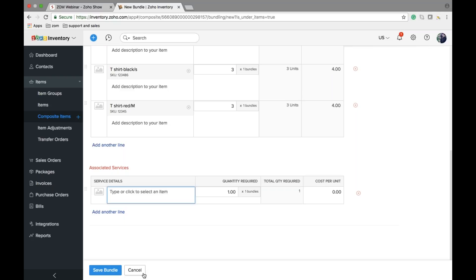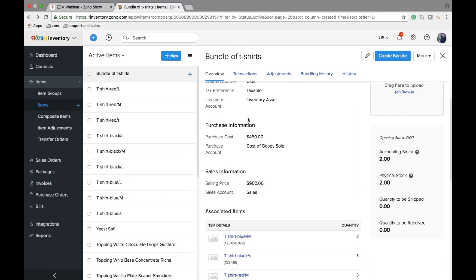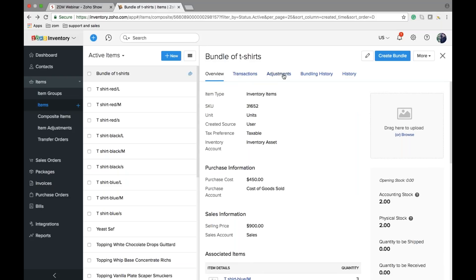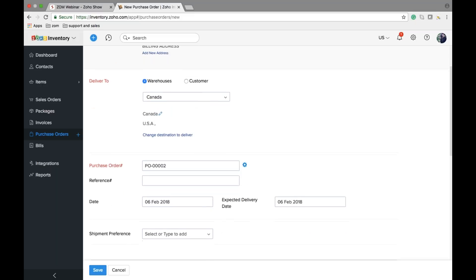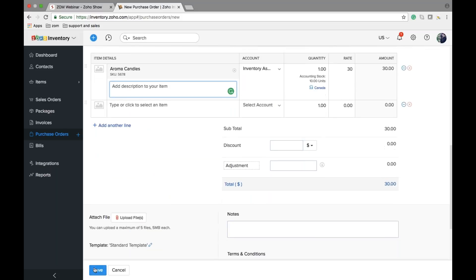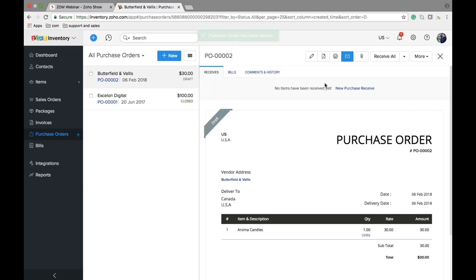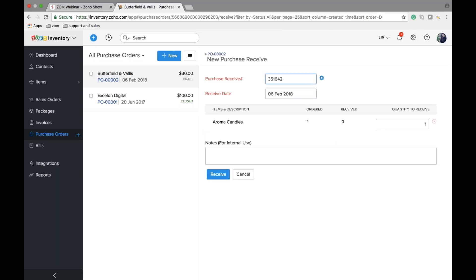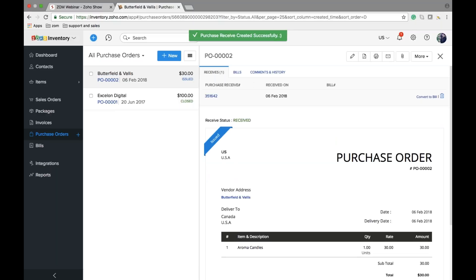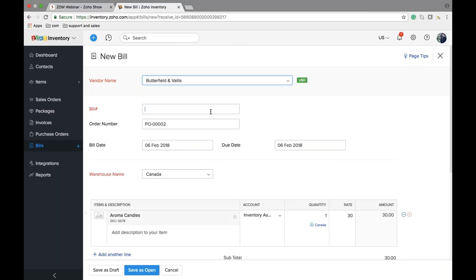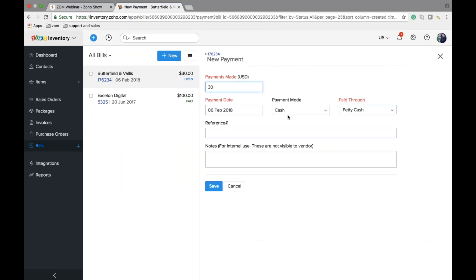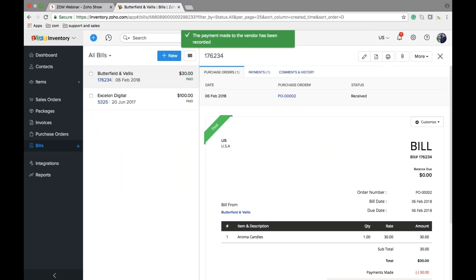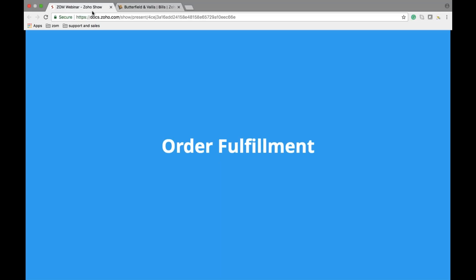In the item section you will be able to see all the transactions, item adjustments, and bundling history. Now let's look at how to create a purchase order. You simply select a vendor and choose an item. Once done, you can create a purchase receive — just enter the number — and this purchase receive can be directly converted into a bill. Provide the bill number, save it as open, and record the payment for this transaction. This completes the purchase cycle.